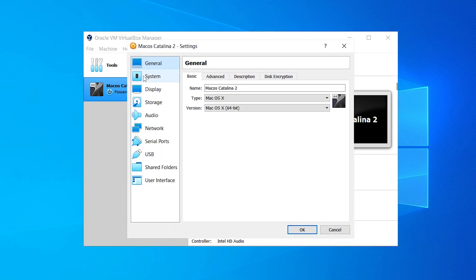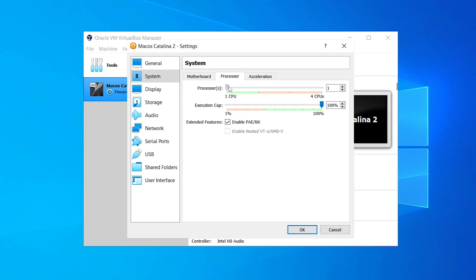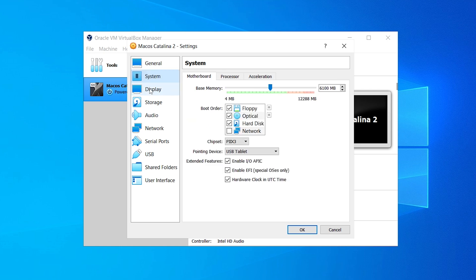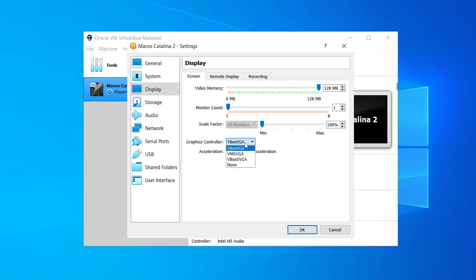In the Settings window, move to the System tab. We've already set the memory size here. Let's change the chipset — in the chipset dropdown click on PIIX3. In the Processors, give it at least 2 CPUs. After that let's move to Display settings. In the video memory go all the way up to 128 megabytes. You also have to change the graphics controller — you can choose VBoxVGA or VMSVGA. For this tutorial click on VBoxVGA.